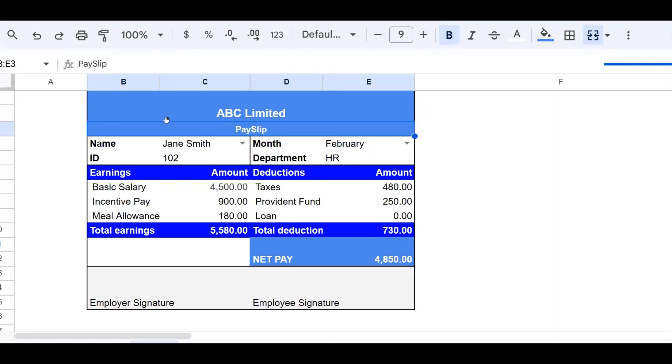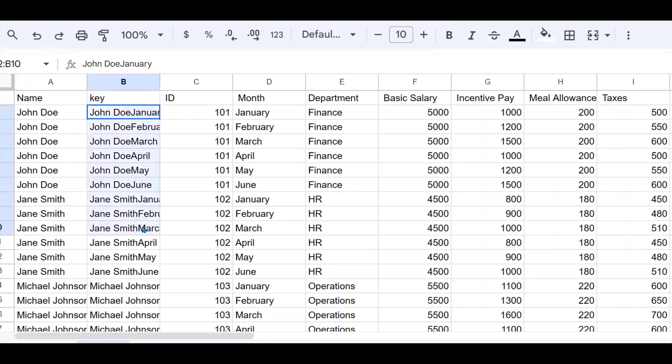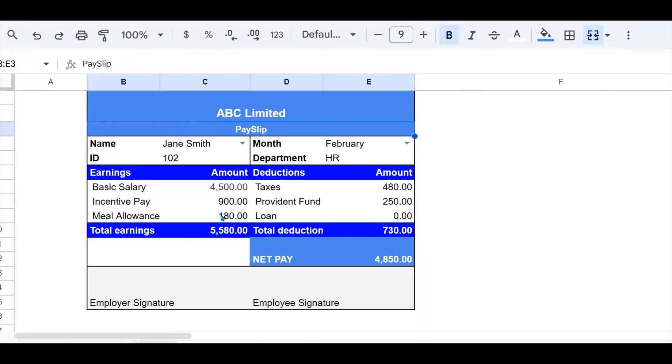So we have a payslip here and it's pulling data from another Google sheet, which has all the data for the different staff. I'm using this data to pull the data to this slip.